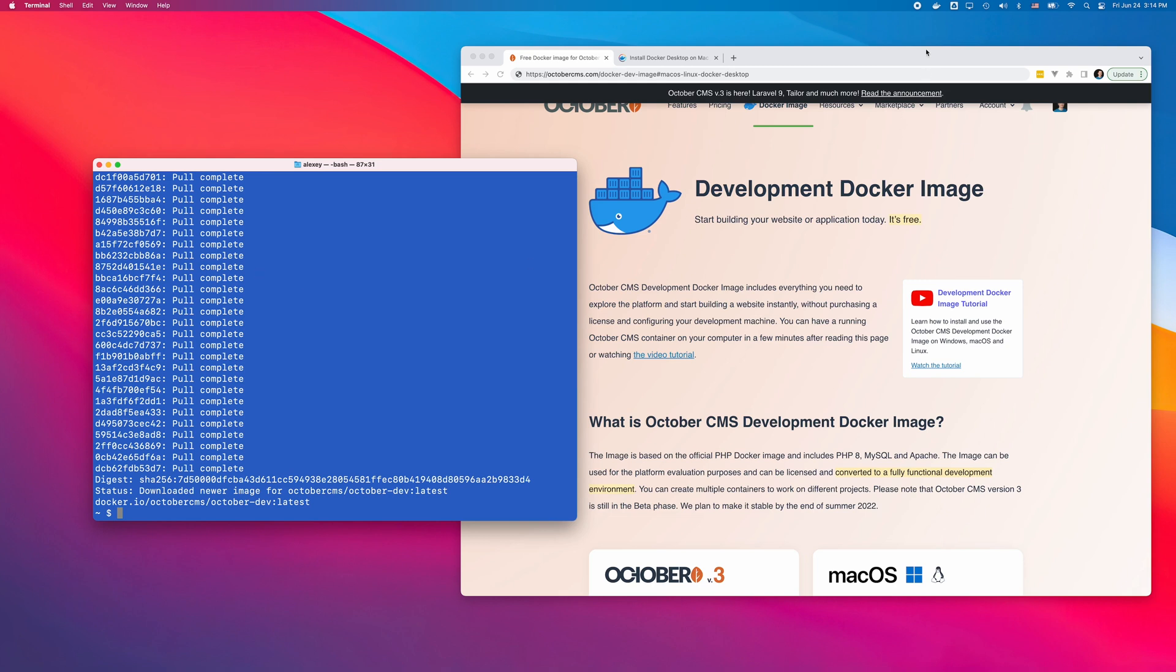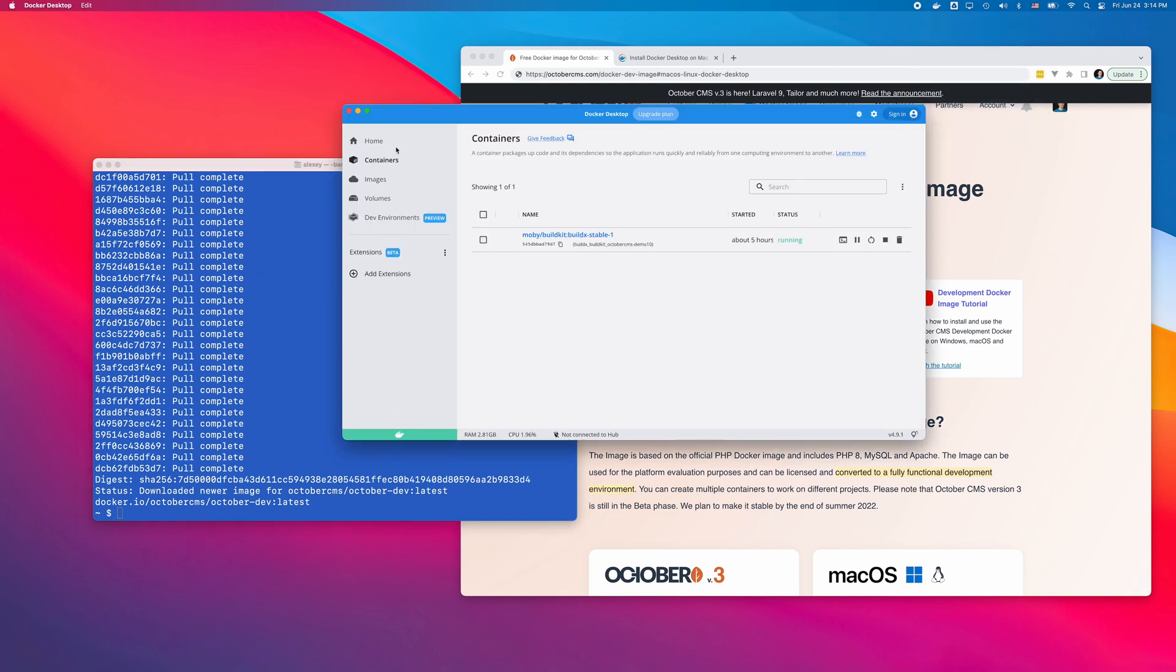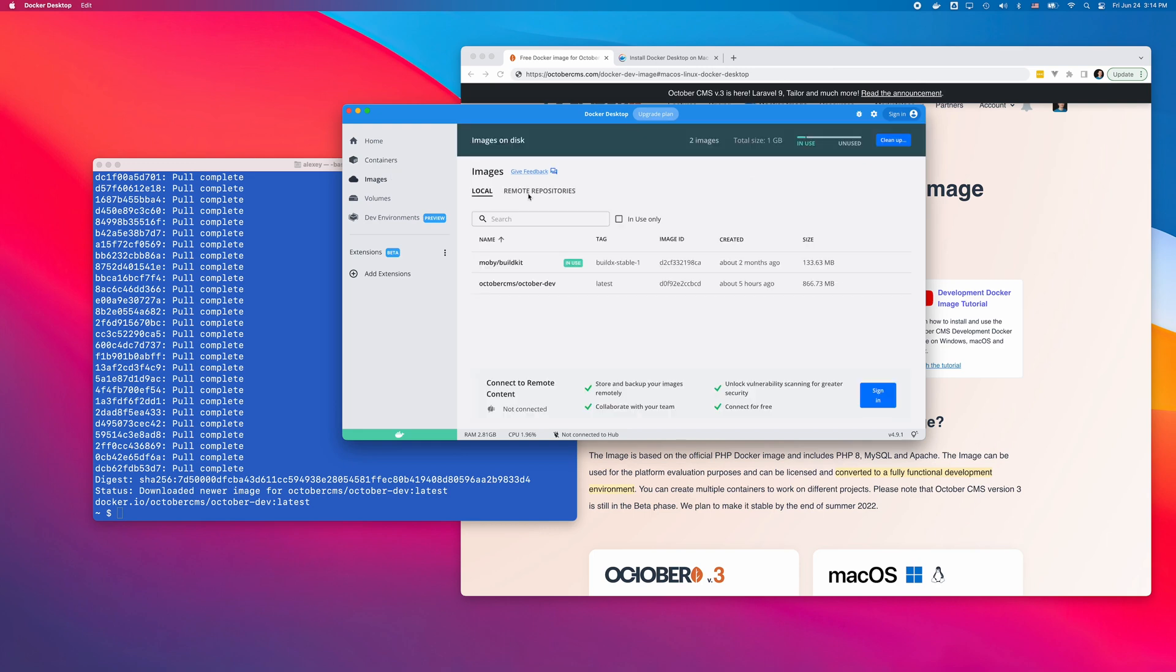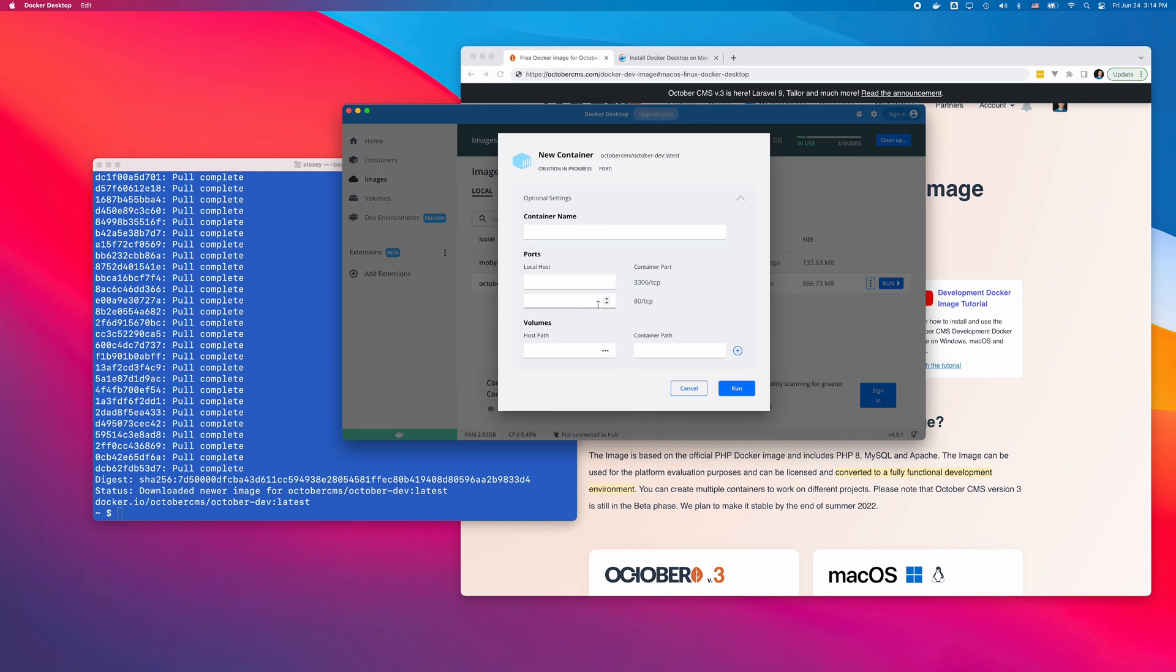Next, in the Docker Desktop, I go to the Images tab and click the Run button for the new image. In the container configuration popup, I need to provide the container name and port forwarding options.